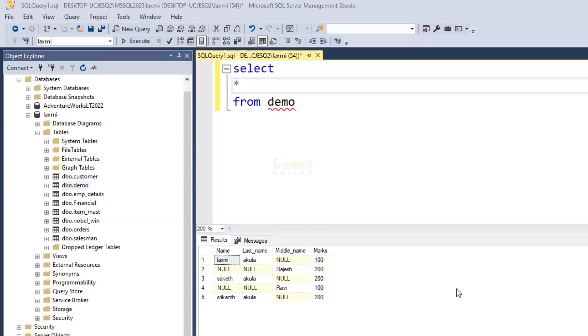Hi friends, how are you? In this session, we are using the coolest function in SQL. We also use this in DAX.